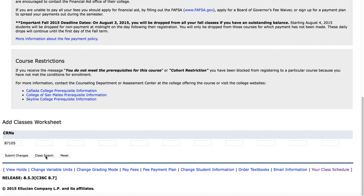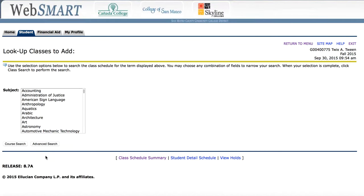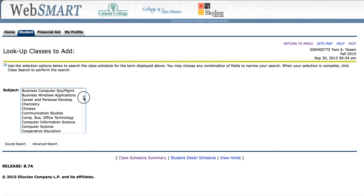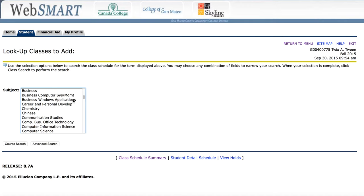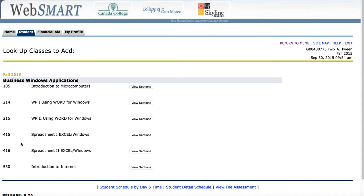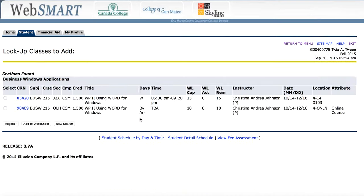I'd like to add another class. I can view the sections and I'd like to select this class. I'll add it to the worksheet.